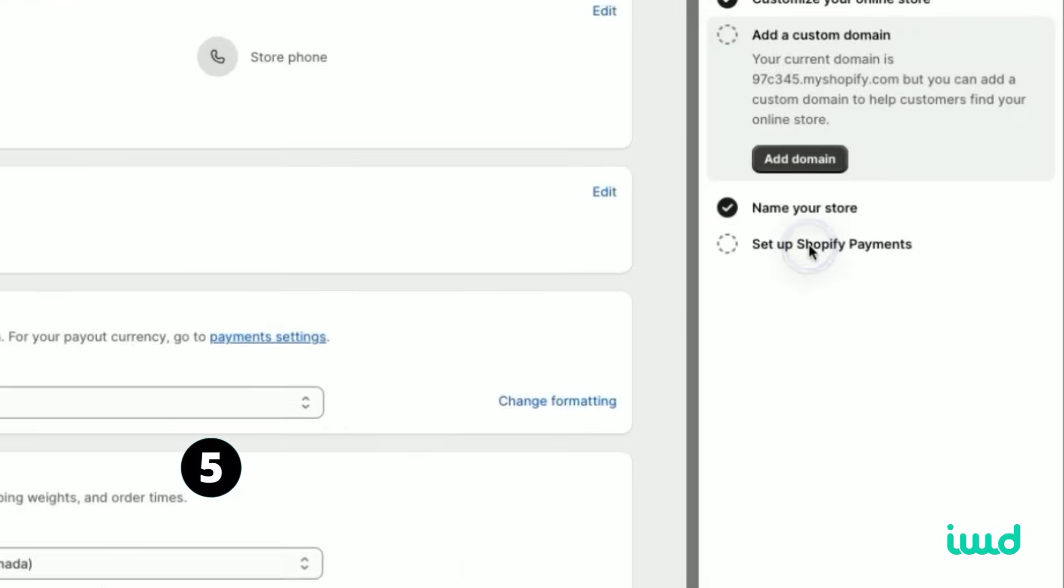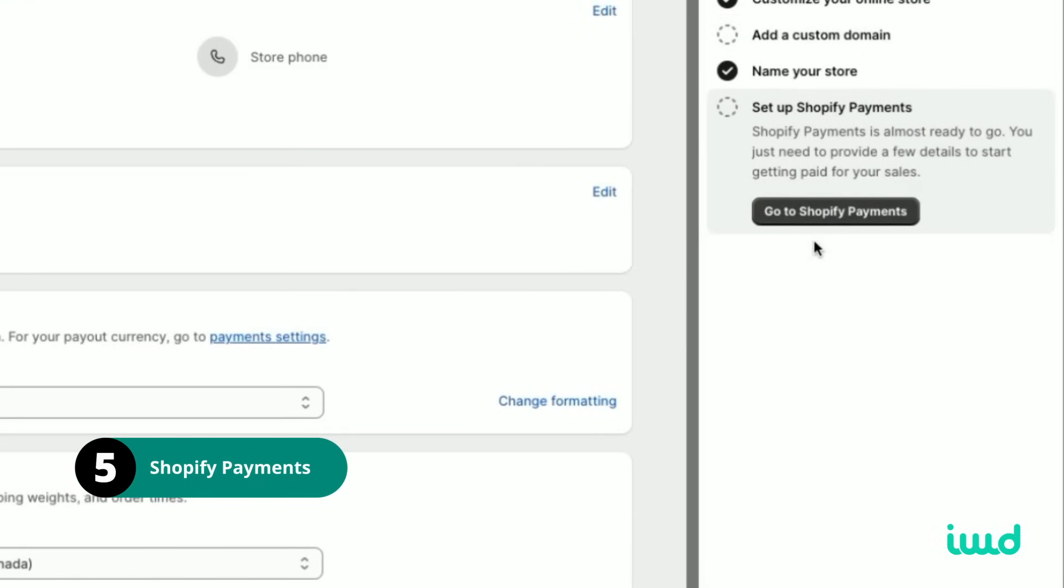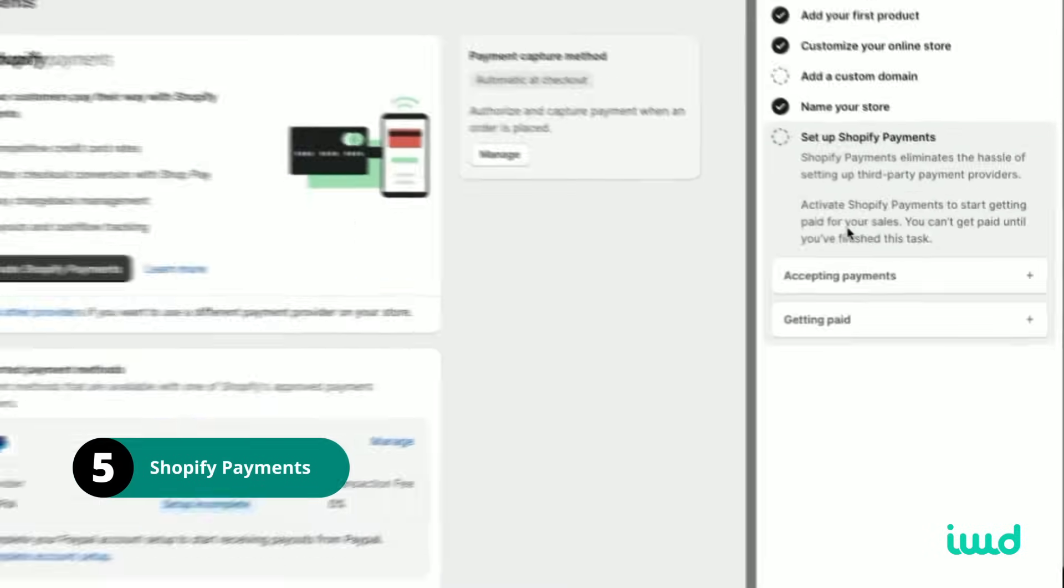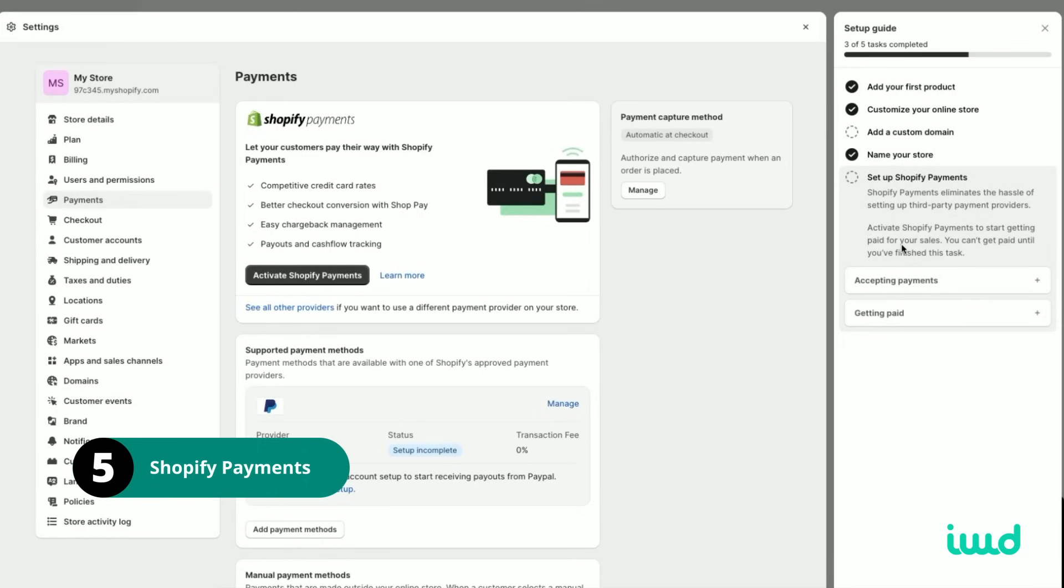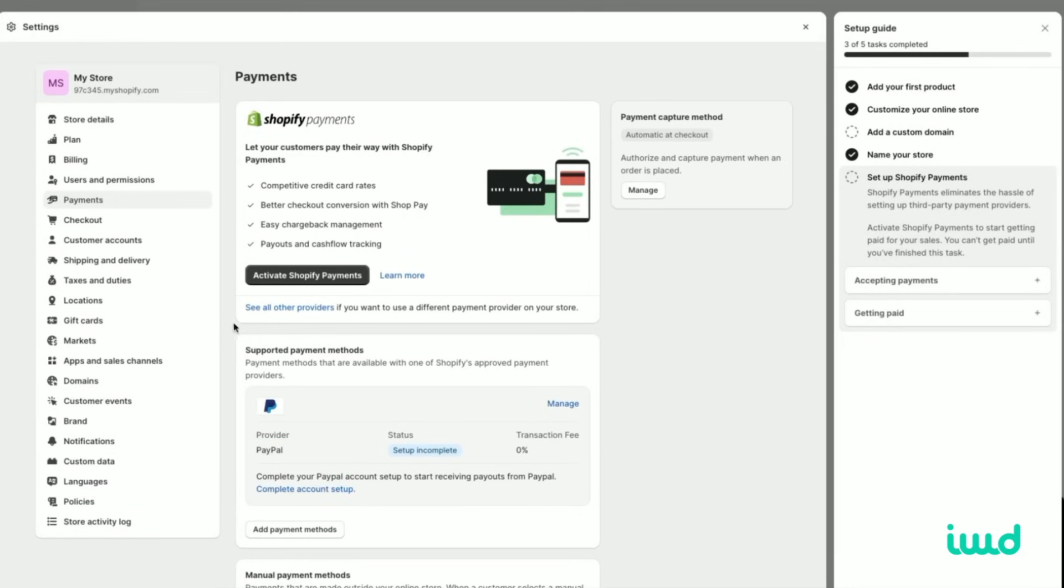Then the last step is to set up Shopify payments. So we'll click set up Shopify payments. And then it's as easy as activate Shopify payments. You'll give all your business info and you'll get that set up. Then you'll be able to start accepting payments.